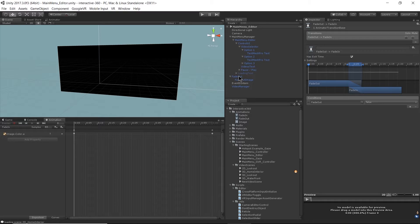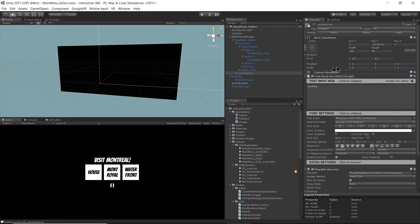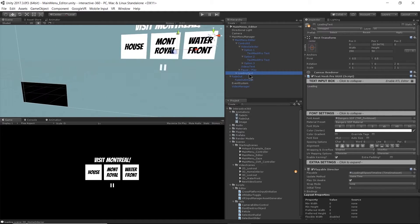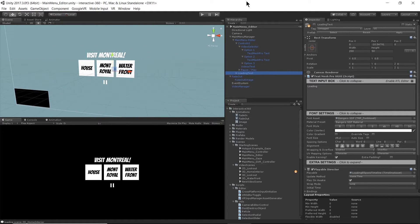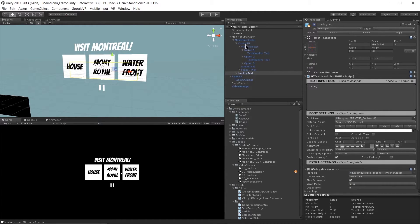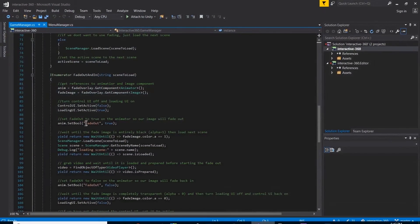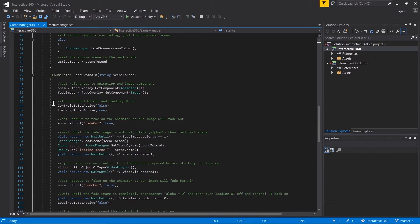While the fading in and out is happening, I'm also setting my loading text to true. The loading text is over here but it's not active — it's being overlapped by other things. If I turn off my control UI, that's what we'll see.